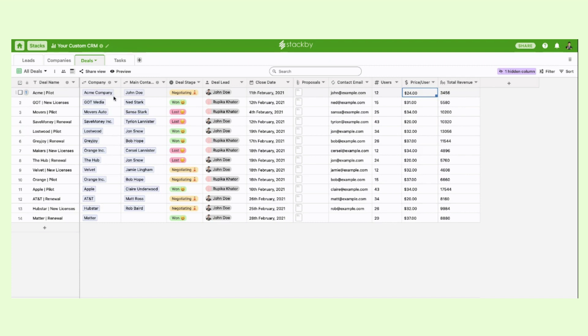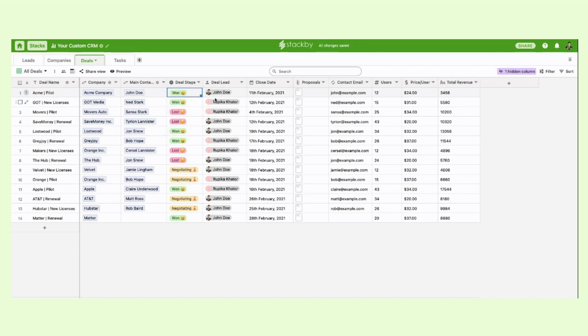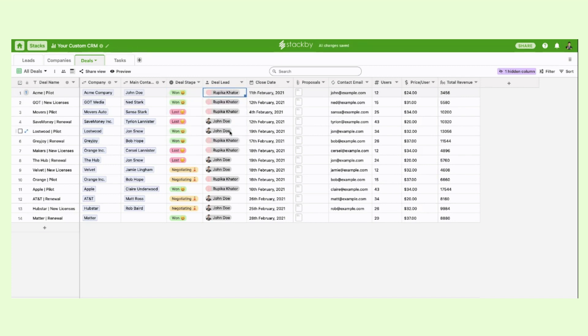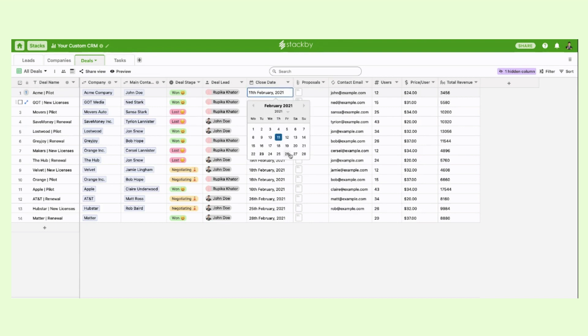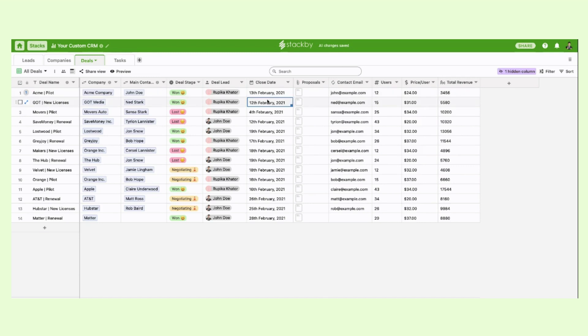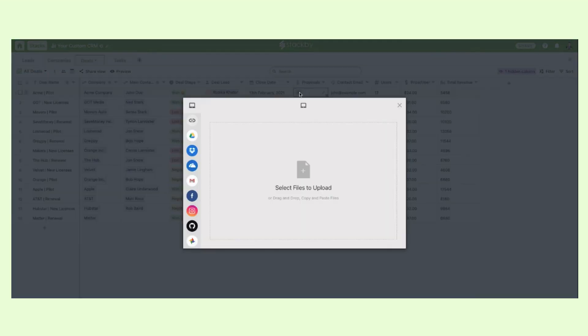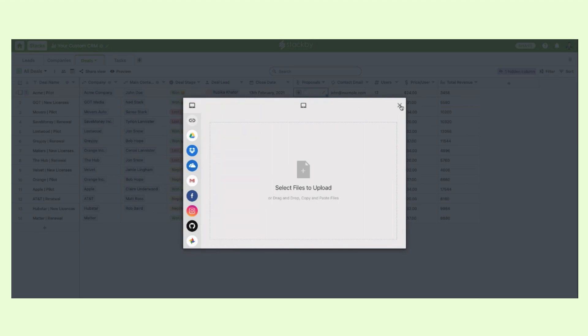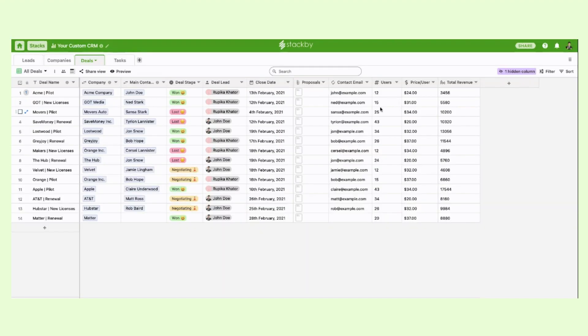So here there are different types of column types. There is a single option drop down where you can change the status of the deal. You can assign a deal lead and change the status of it and they would get a real time notification. You can change the closing dates, add more attachments and link it to Google Drive or Gmail or even bring it directly from your computer and add all the other relevant information.